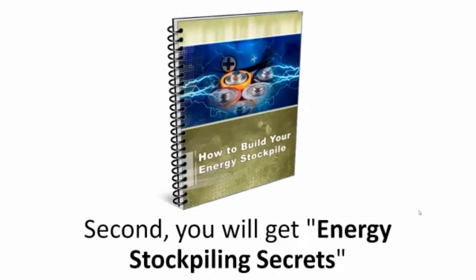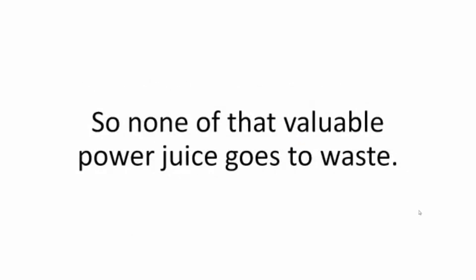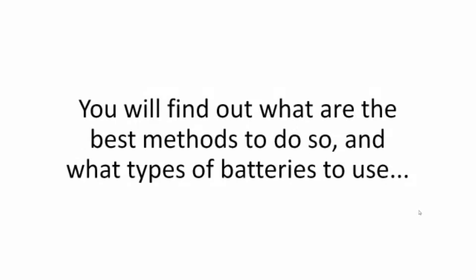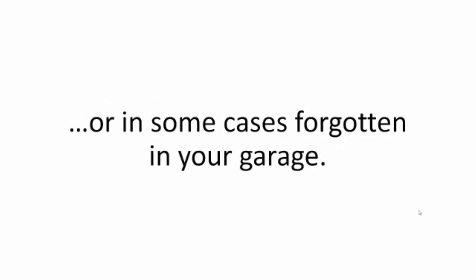Second, you will get Energy Stockpiling Secrets. This radical report will help you store the excess power that Backyard Revolution system will be putting out, so none of that valuable power juice goes to waste. You will find out what are the best methods to do so and what types of batteries to use, how to revive old ones, and how to make ones from scraps laying around your house or, in some cases, forgotten in your garage.